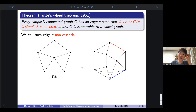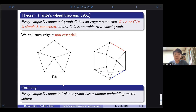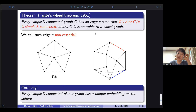This is a very well-known theorem in structural graph theory. One famous application is that we can prove every simply 3-connected planar graph has a unique embedding on the sphere. To prove some inductive step, you can use the Tutte's wheel theorem.